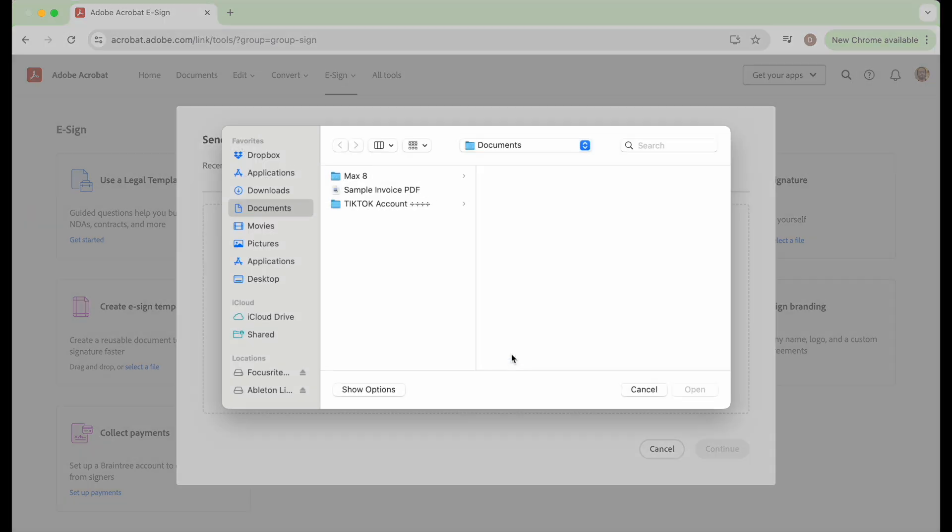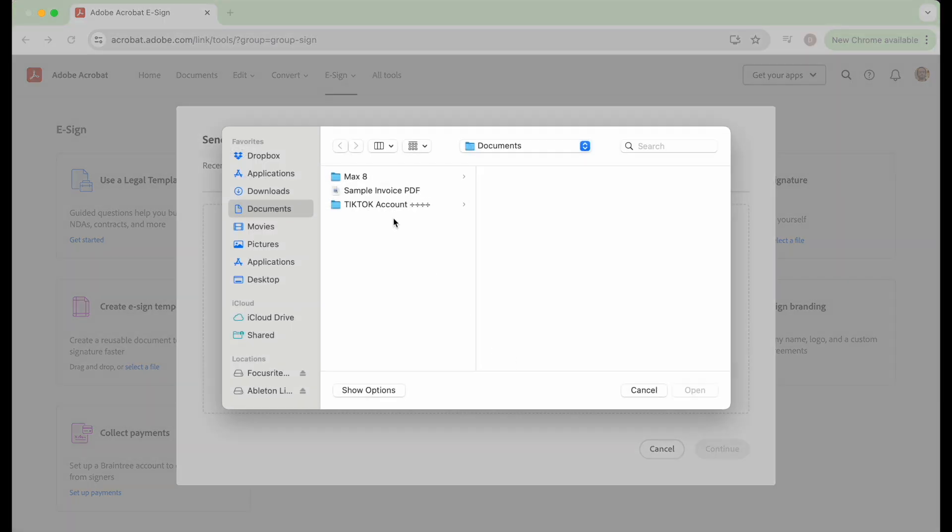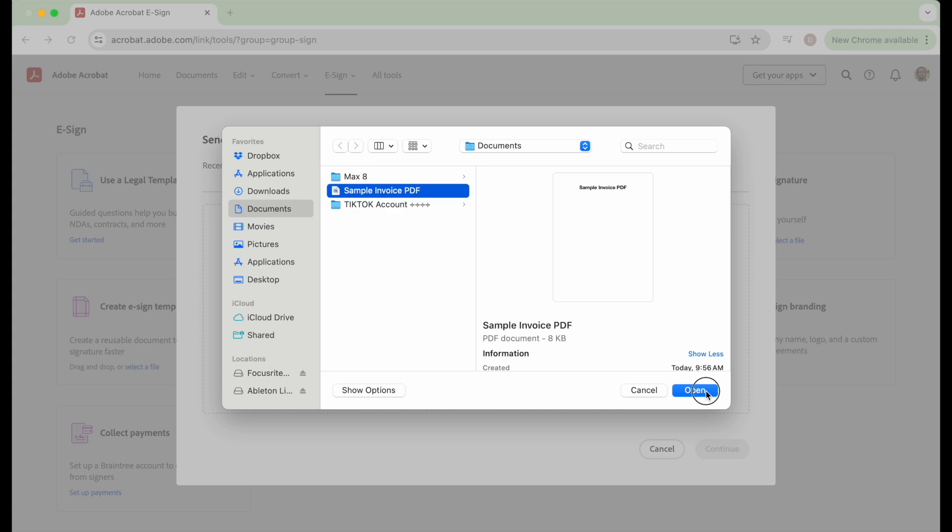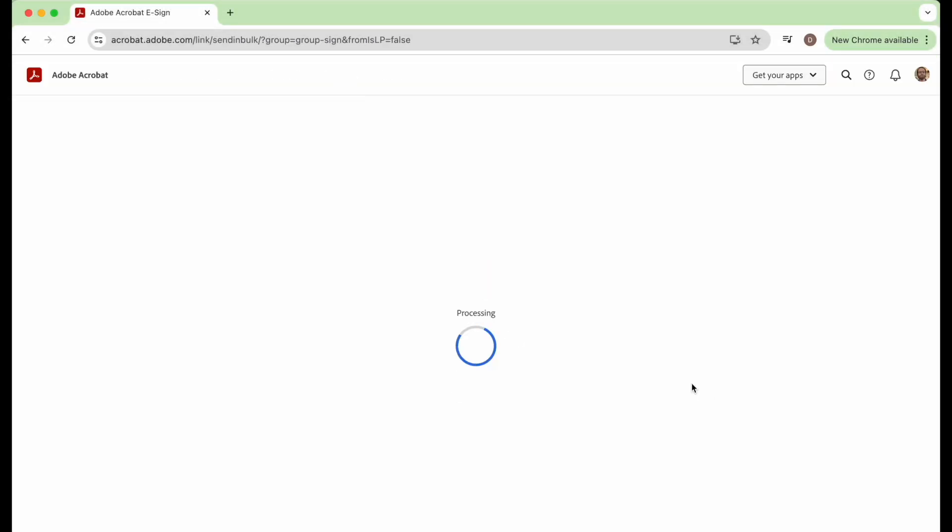So I already have a sample invoice PDF. We're going to select that.